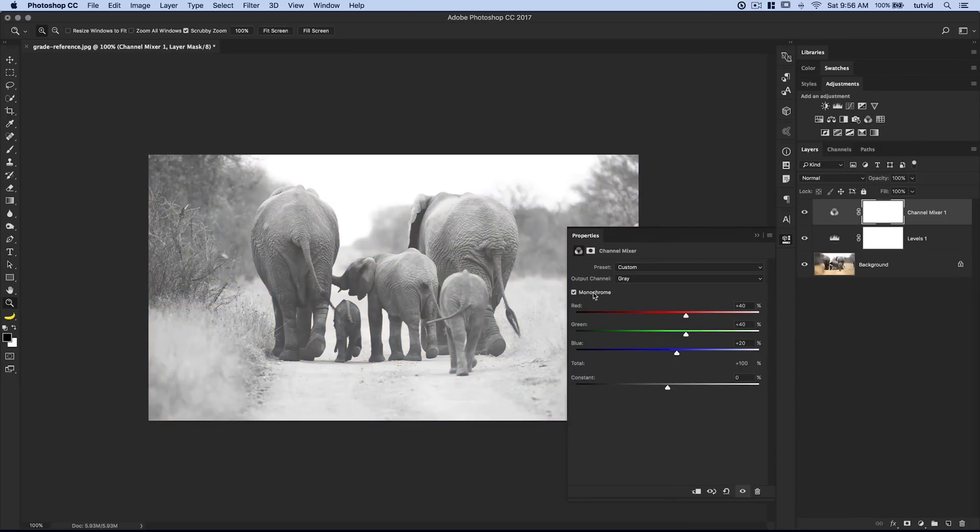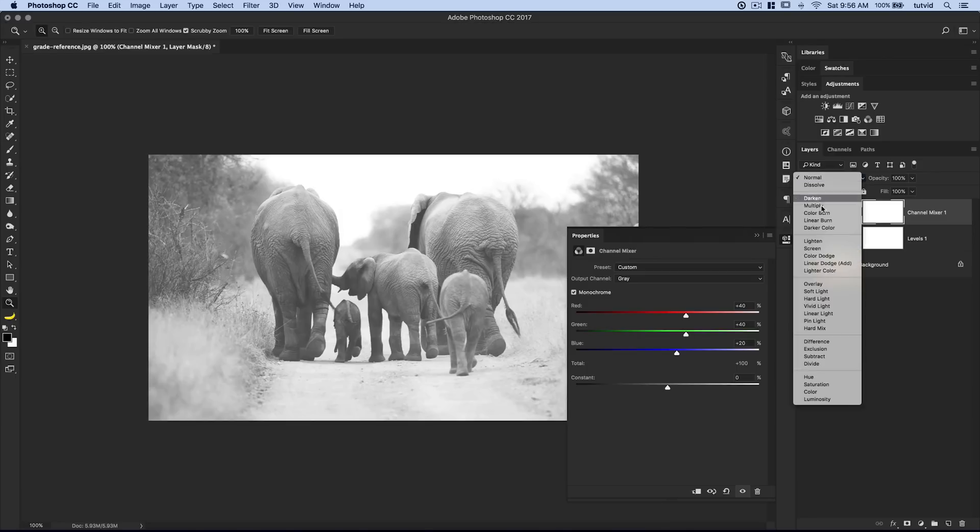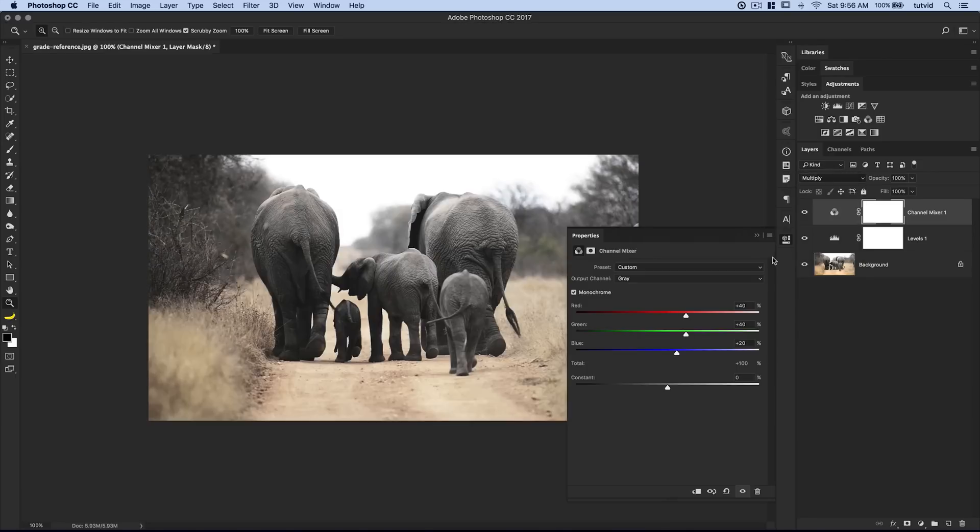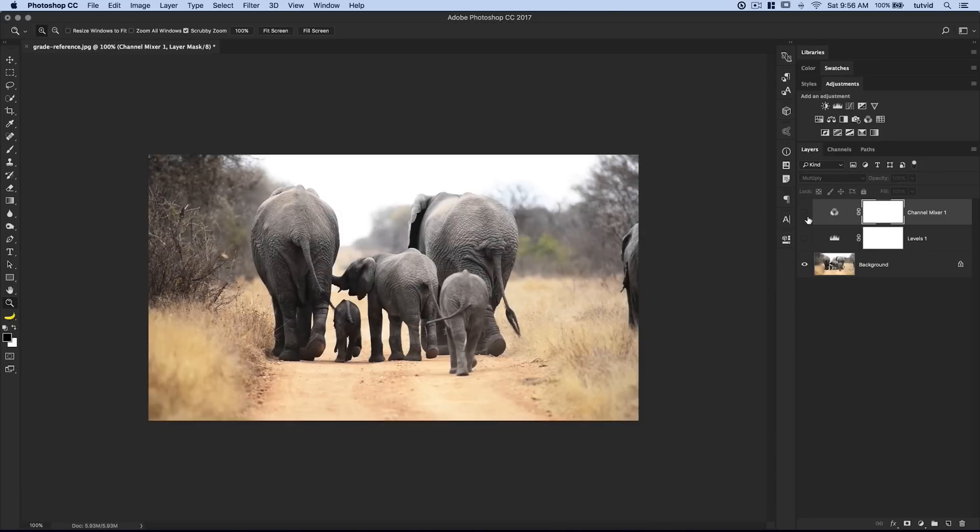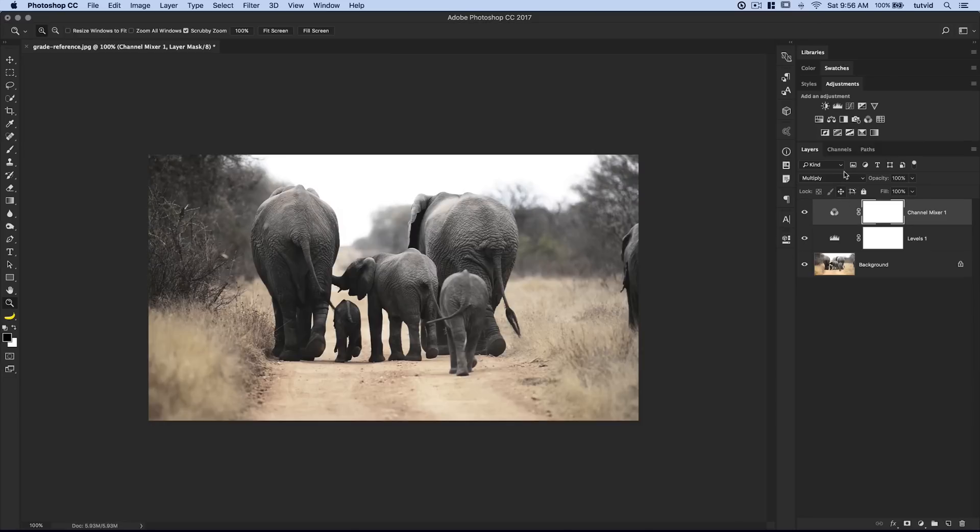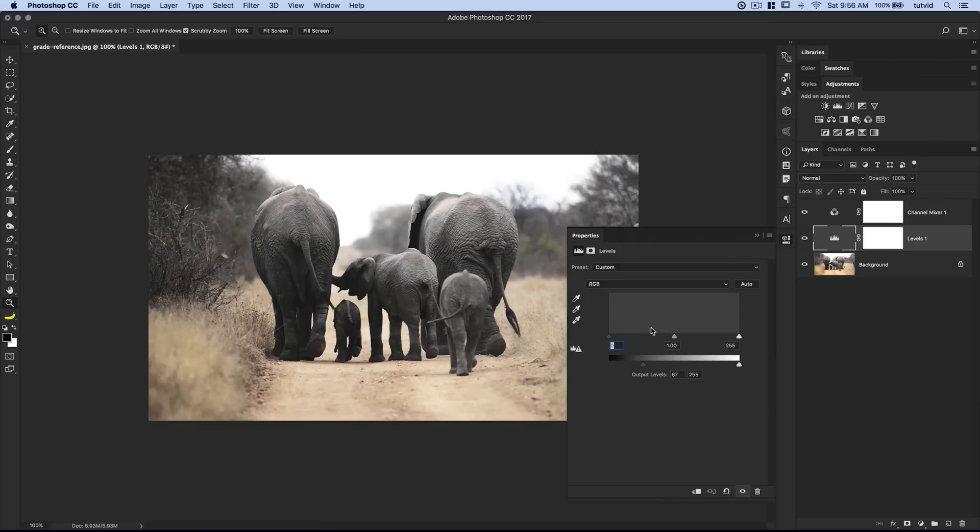Channel mixer. I'm going to set this to monochrome. I kind of like the way it looks. I'm going to set it to a blend mode of multiply. Now you can see that this is sort of dulling and flattening the colors, but it's kind of cool as well. Now what I can do is go back to my levels adjustment and boost contrast a little bit.